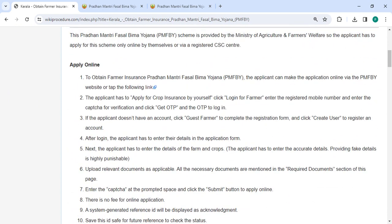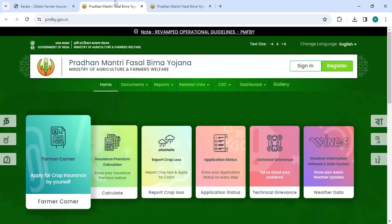To apply online, please click on this link that we have provided over here. Once you click on this link, you will be directly going to the site.